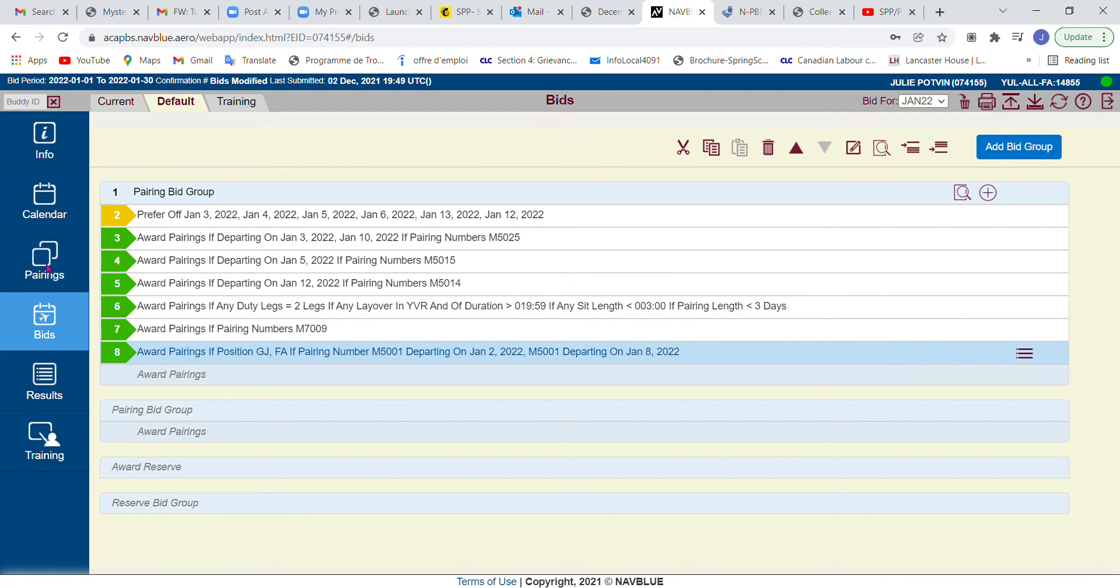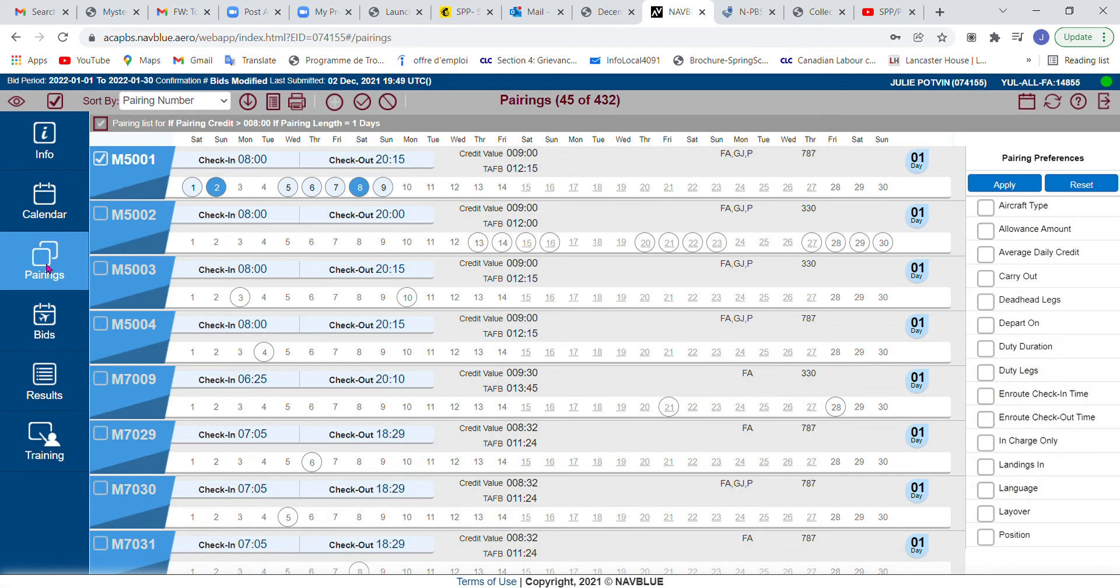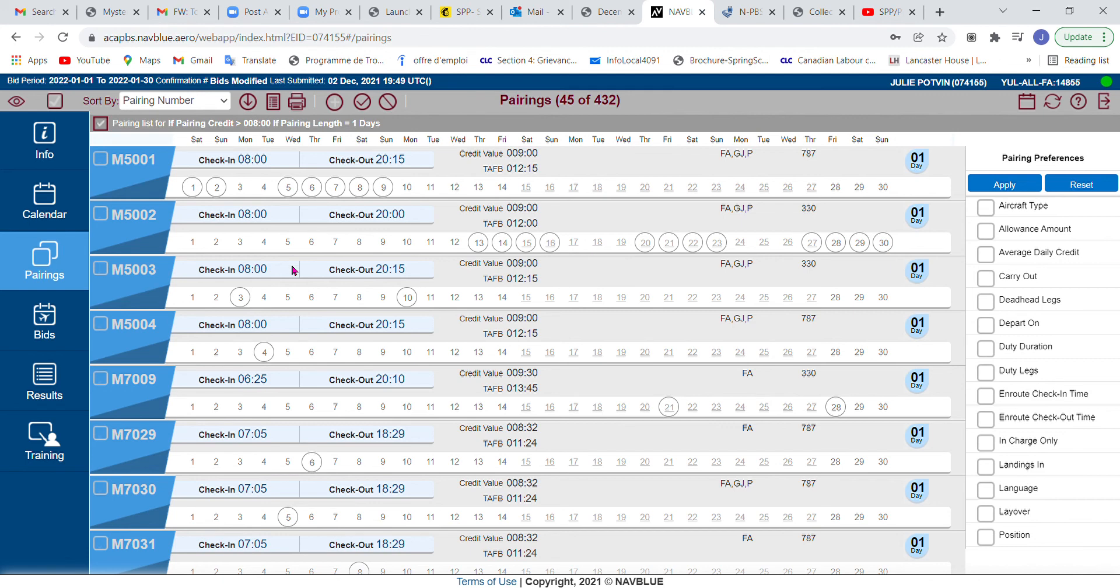Now going back to pairings, I do want to show you one last little thing. I am going to unclick this. Let's say that after I bid all the pairings that I wanted, that are specific, I'm thinking, you know what, any of these pairings really, if the system keeps reading my bid, any of these pairings would actually suit my needs.